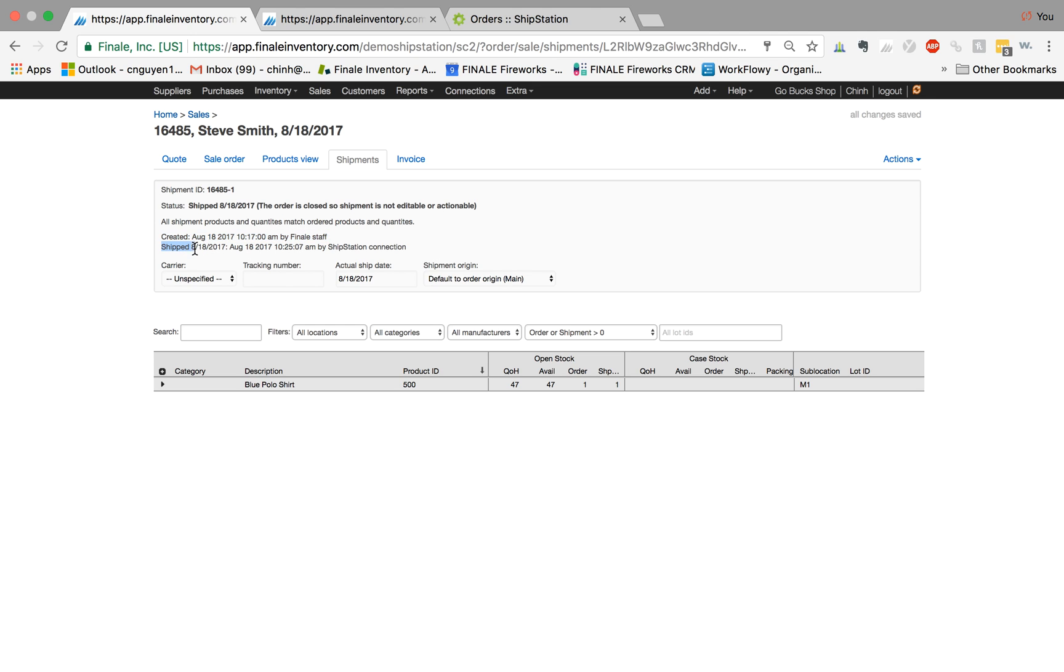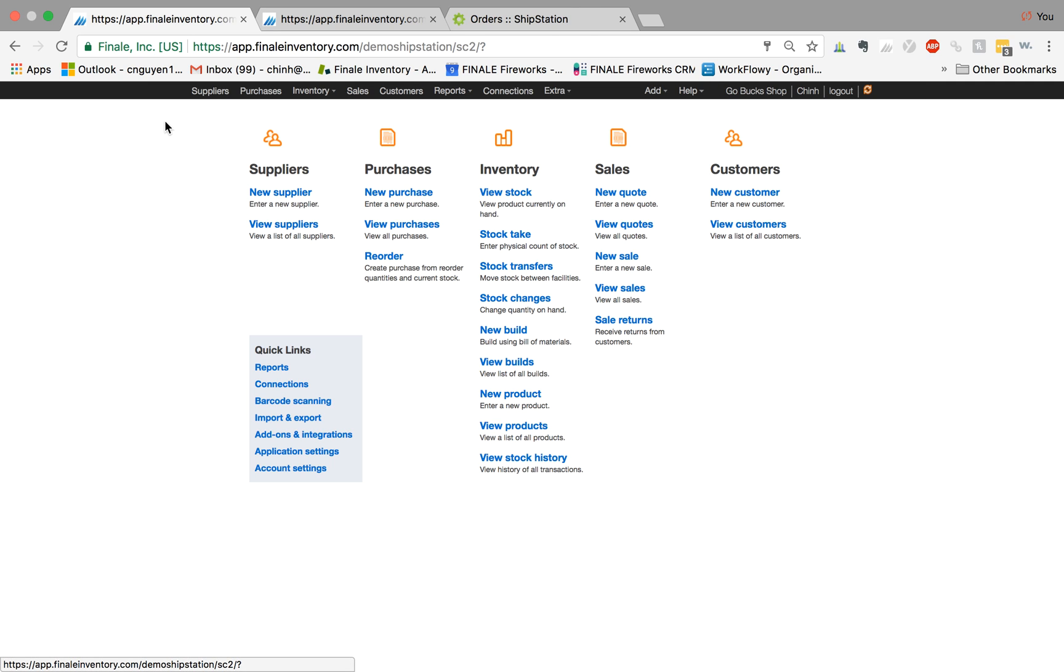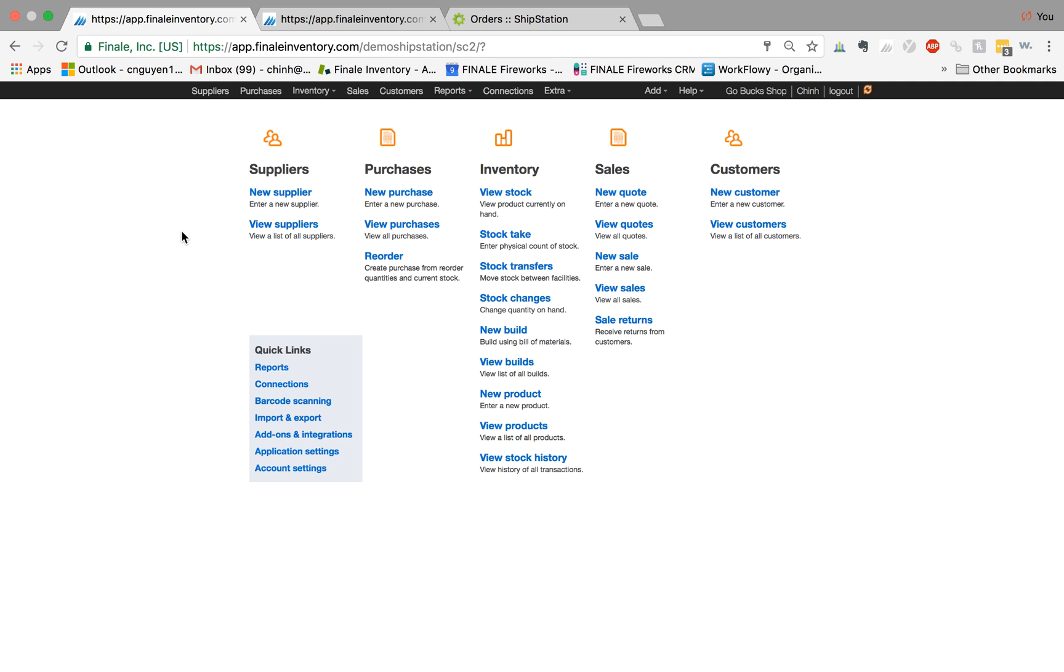We'll see that the order was created by me, Finale staff, but then it was shipped on 8/18 through the ShipStation connection through the API. And as you see here, it now recommends one unit from this order. So that's a brief overview of how you can create an order in Finale and then send it to ShipStation for shipping fulfillment. If you have any questions, feel free to check our new help center. There's a lot of detailed information on this feature, or feel free to email us at service at finaleinventory.com. Thank you.